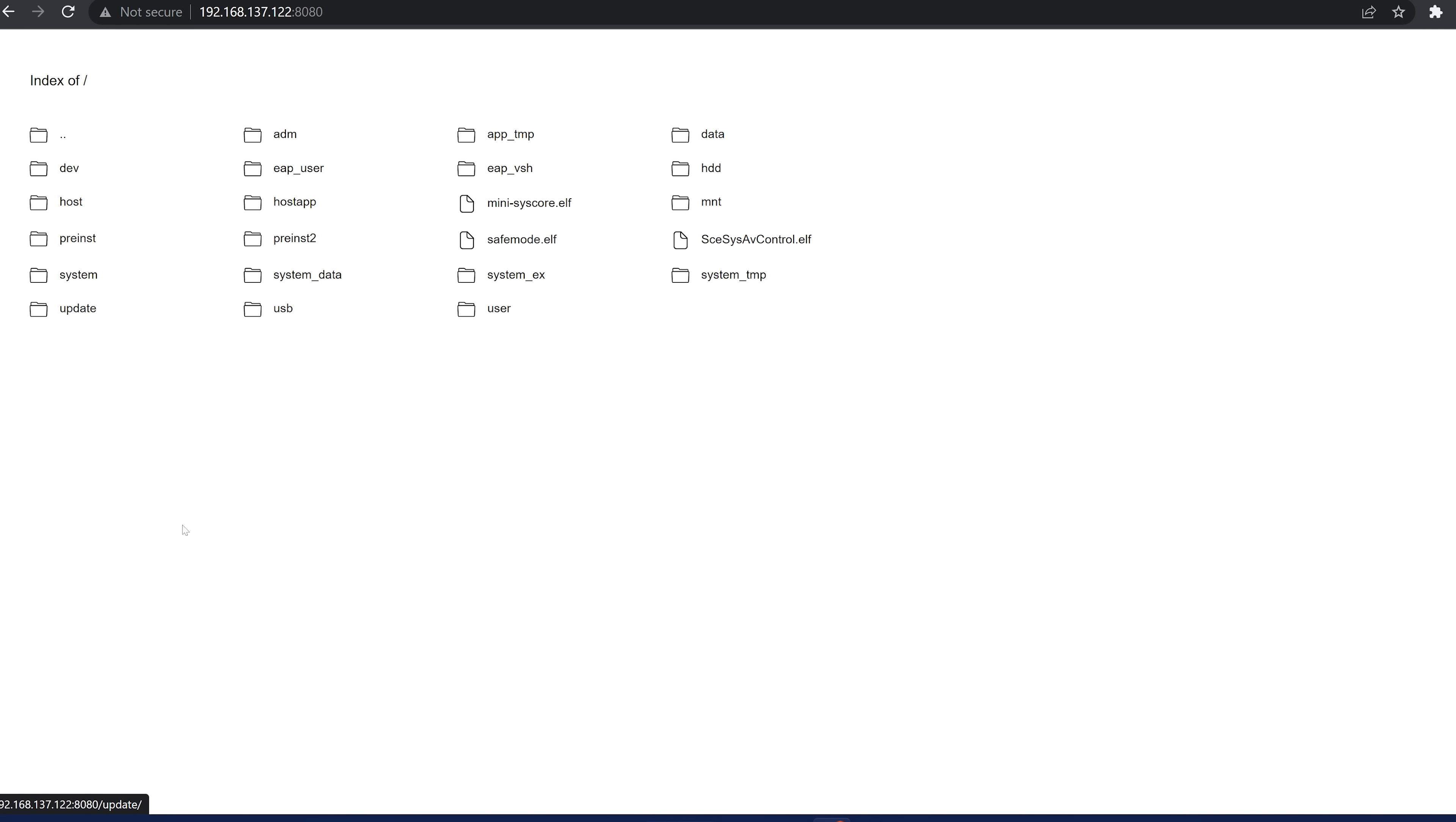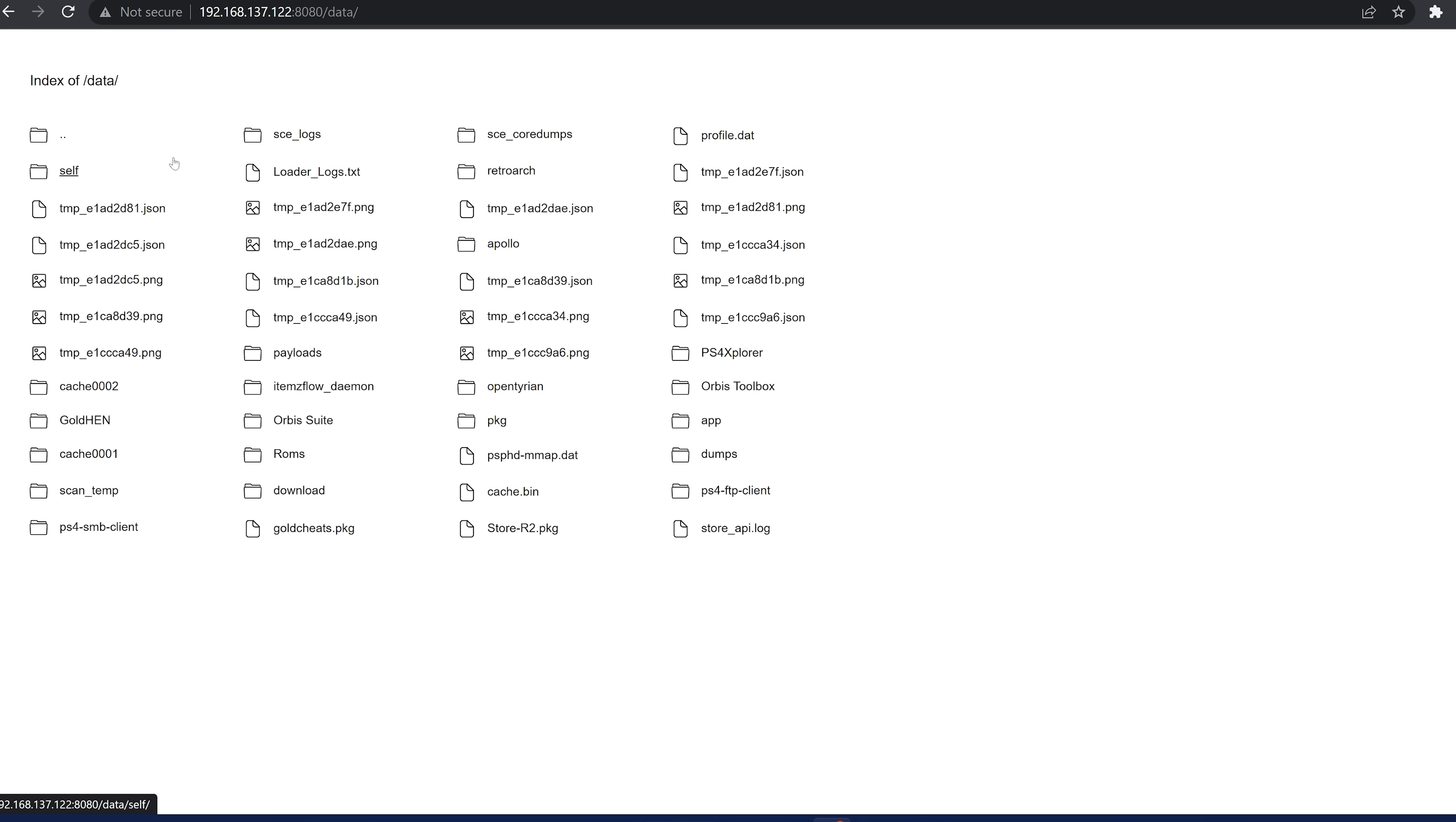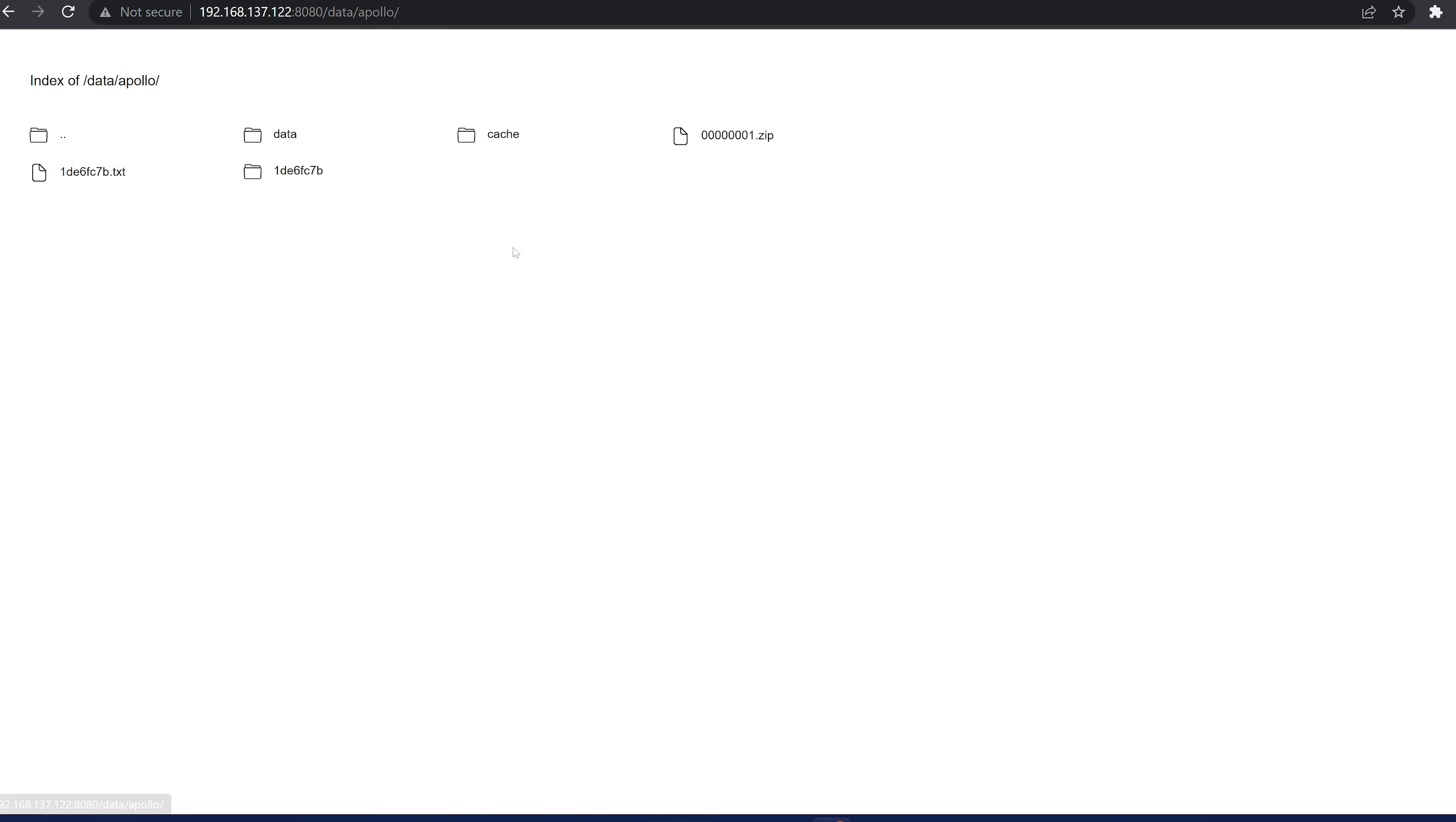So from my web browser, I can now go on to like the data folder. I can then go into, I don't know, say the Apollo folder, find a save file, for example, and then download it directly to my computer, which is one option. So that's a handy feature that's been added.